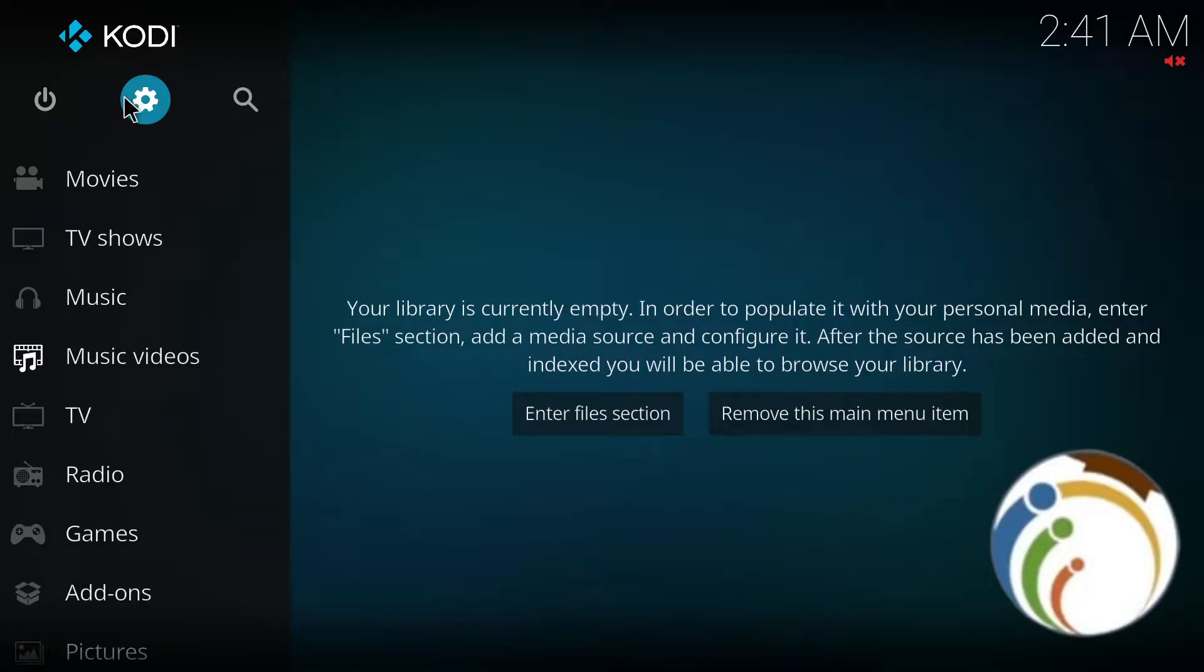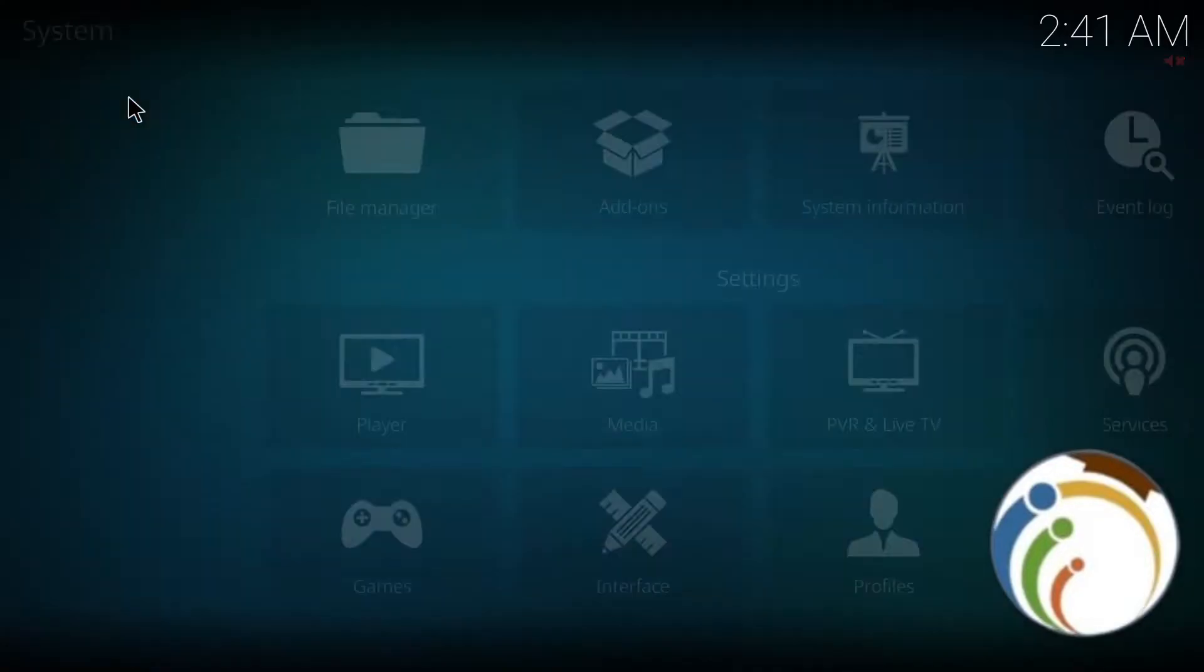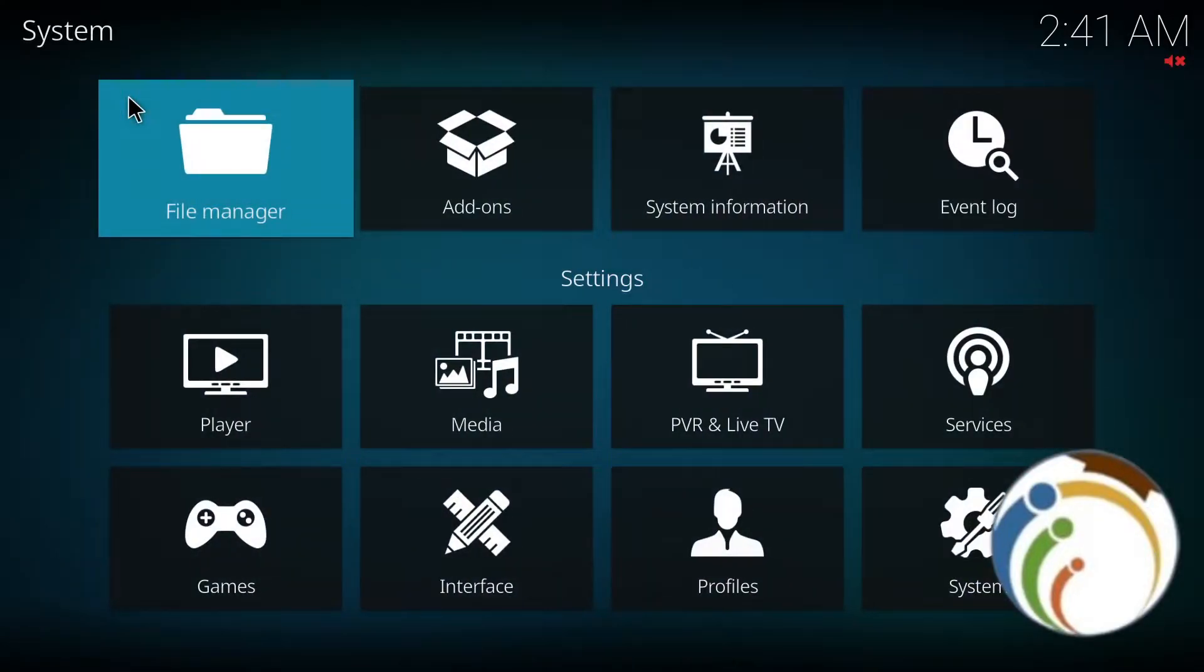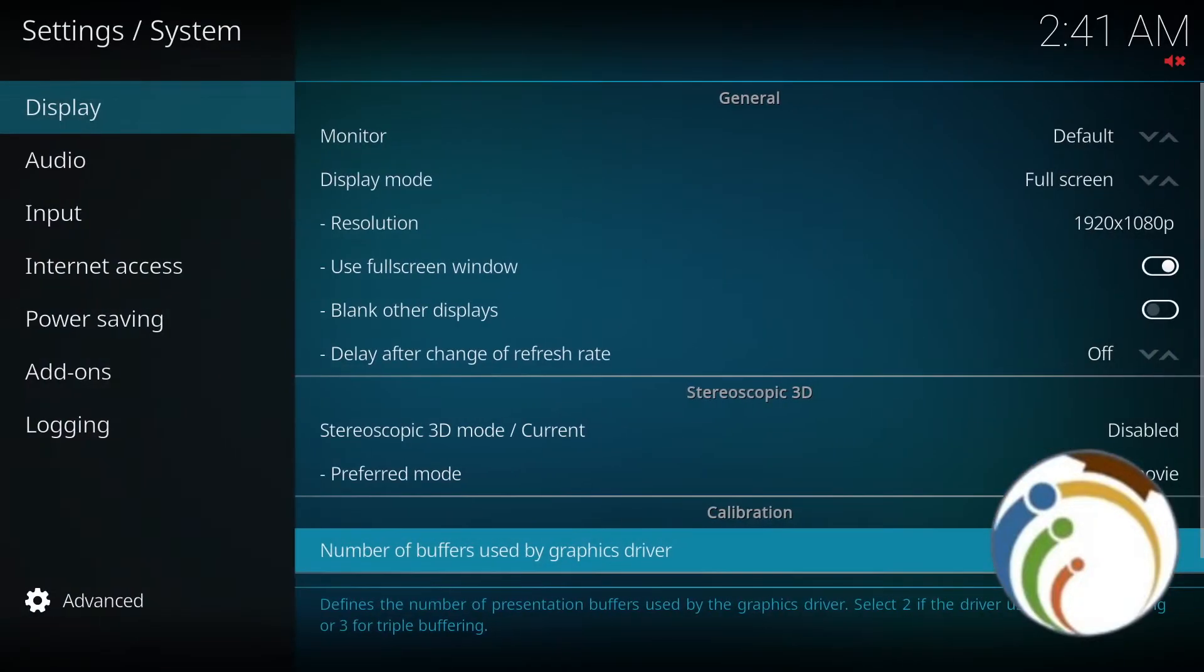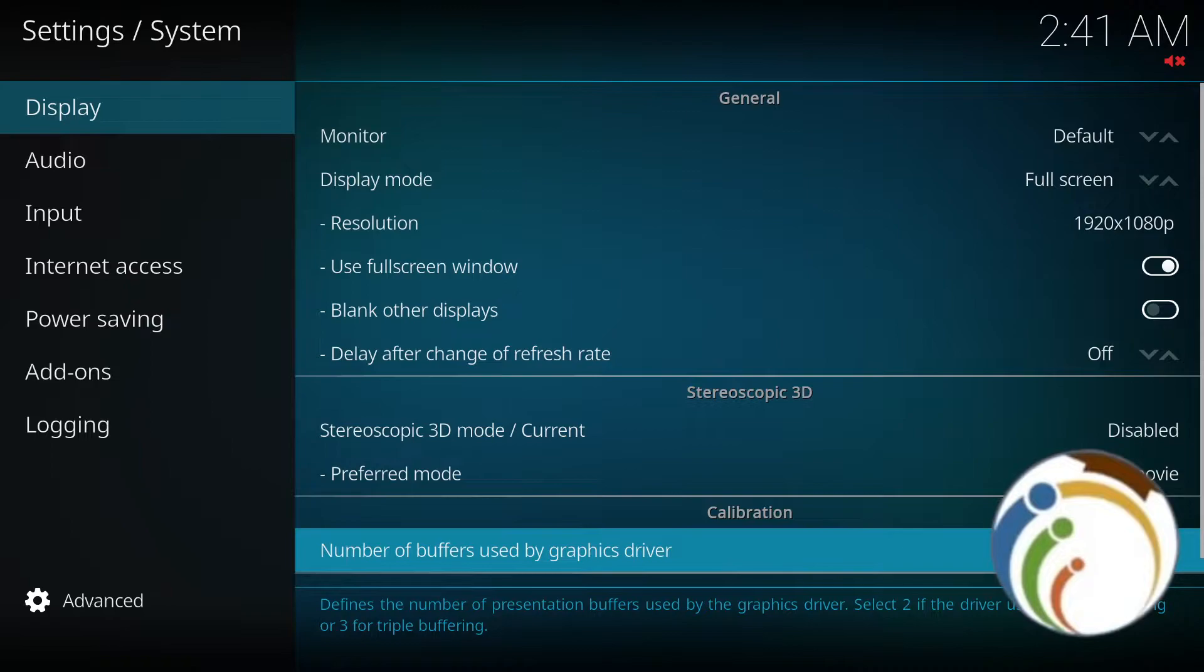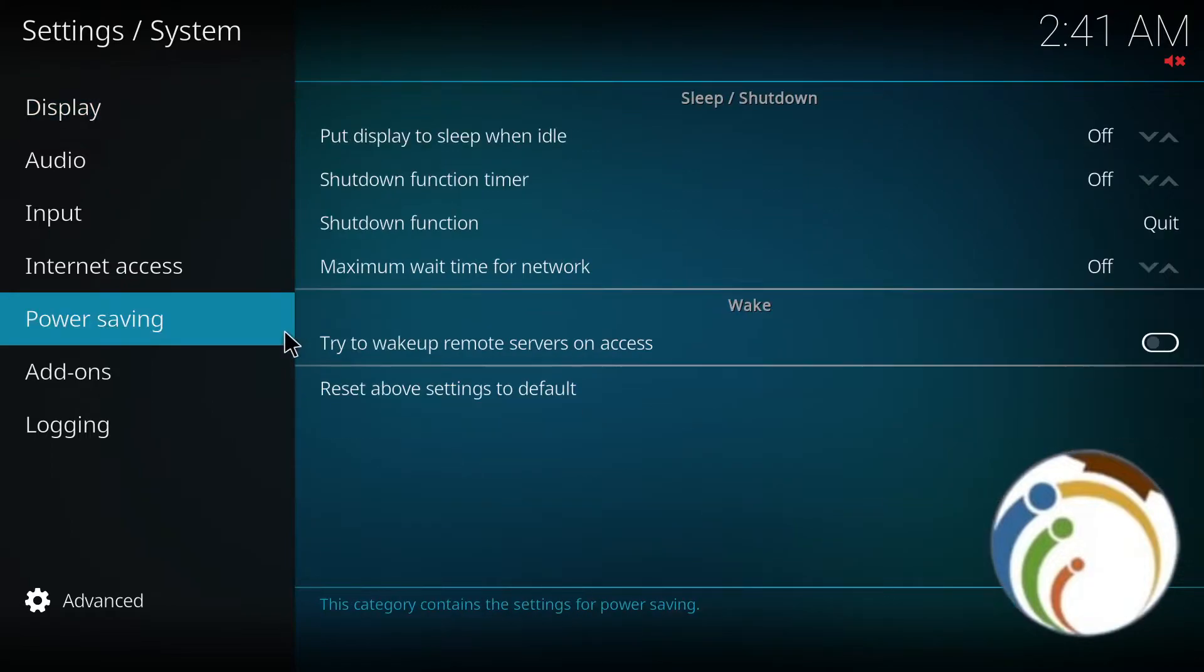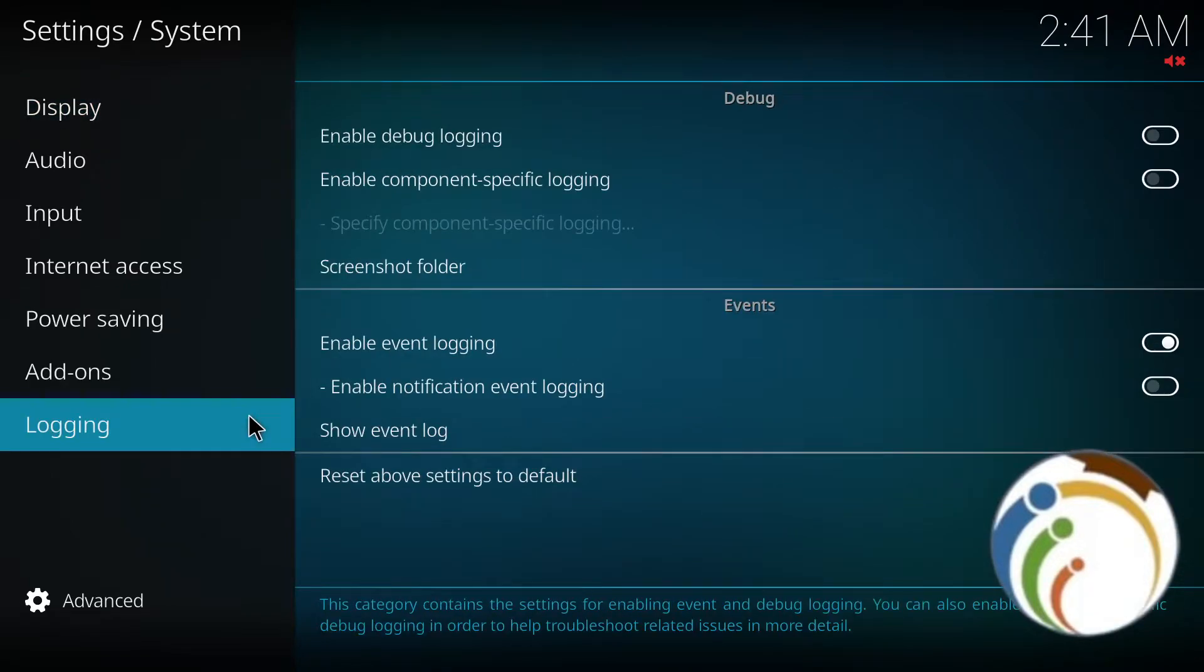Just click on Settings and then click on System. Once you click on System, you're going to find the section. Start to click on Logging. Once I click on Logging here, you're going to find this part and start to enable.